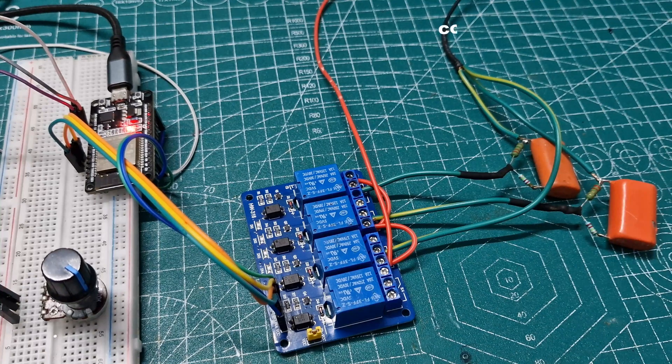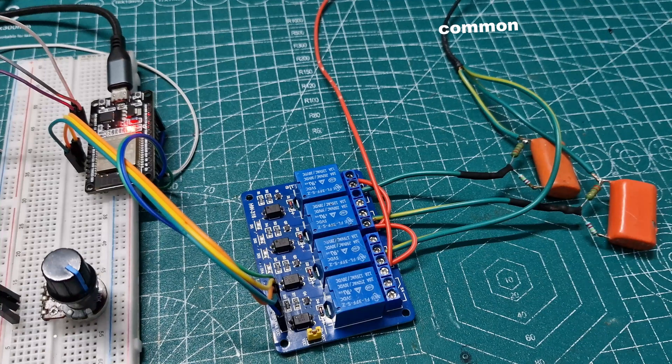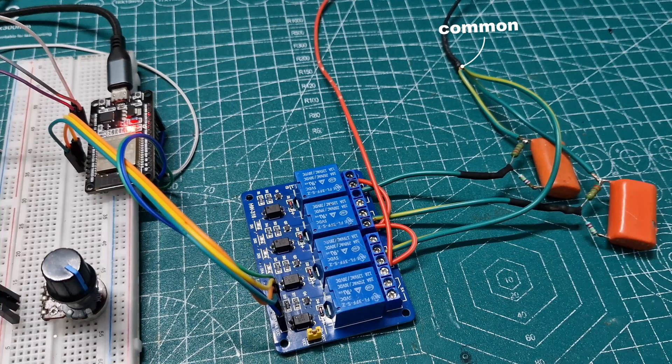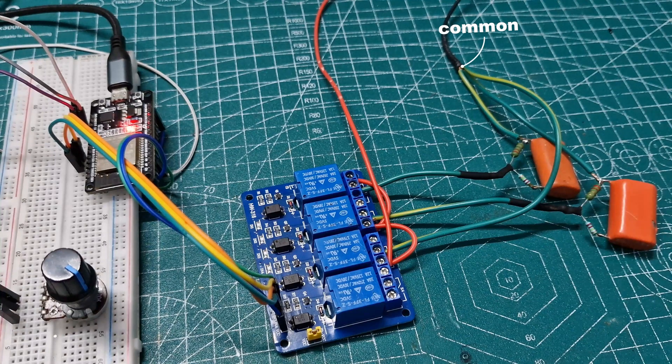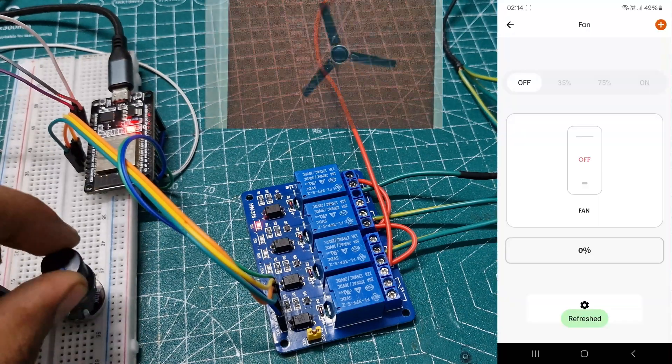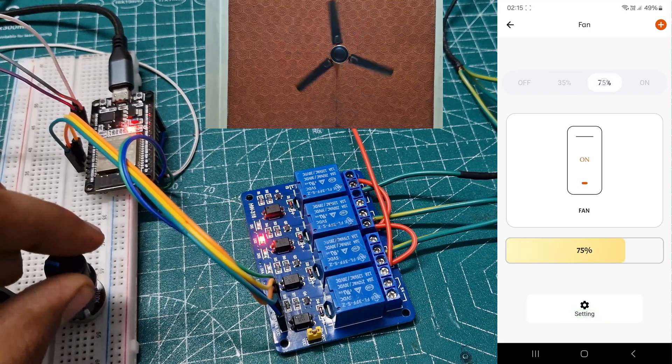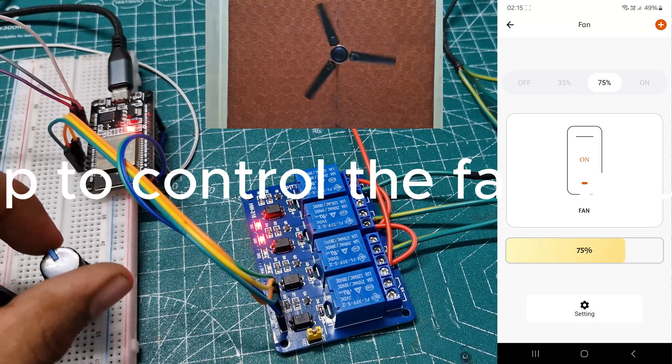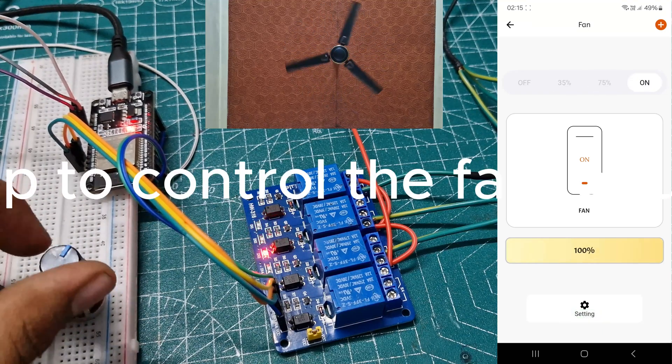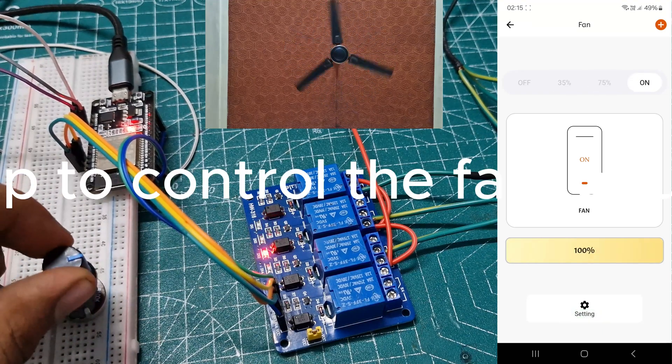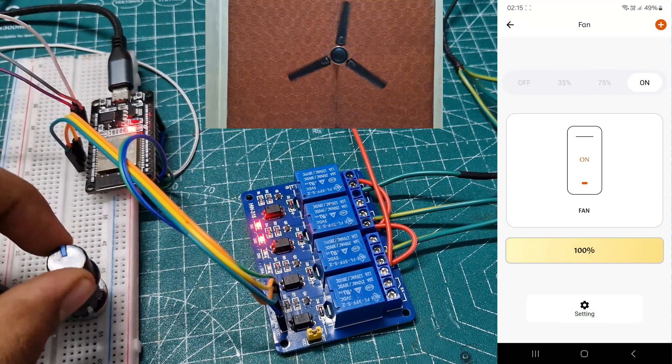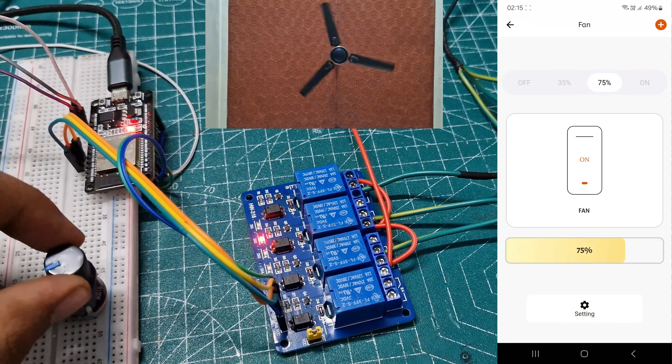These three are common and connect one side of the fan, and the other side of the fan goes to neutral. That's it. Now we can open the KME app to control the fan or use the manual setup. It's so convenient.